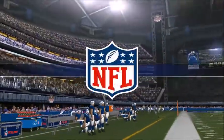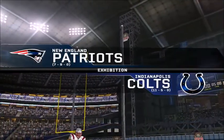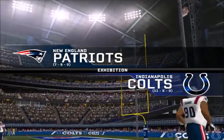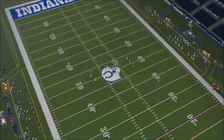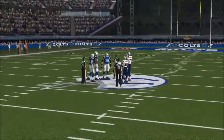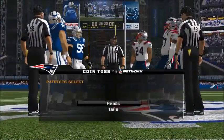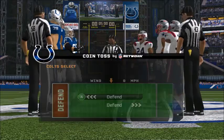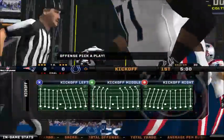As the crowd continues to file in, we get set to bring you another exciting game. Thanks for joining us here on a great night for football. Each of these teams look ready to get this game started as the Patriots match up against the Colts. Let's go to the field for the coin toss. The lights are on, both teams are ready — let's go to the field for the opening kickoff.